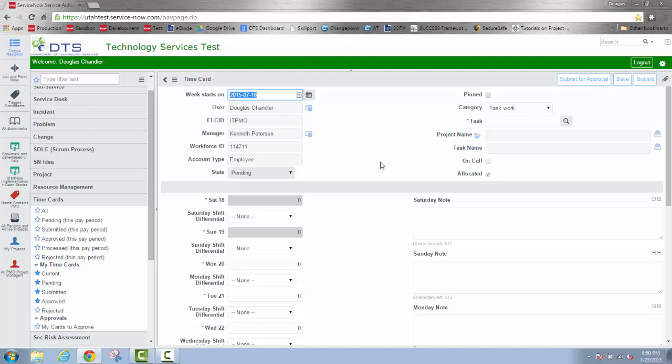The first window I'm going to go over to is this task window. I can look up, using the Looking Glass, the task that I like. I'll click on that and it'll show the tasks that are currently assigned to me.